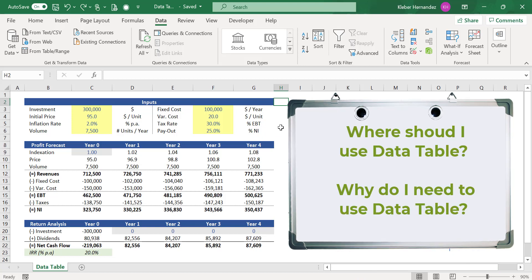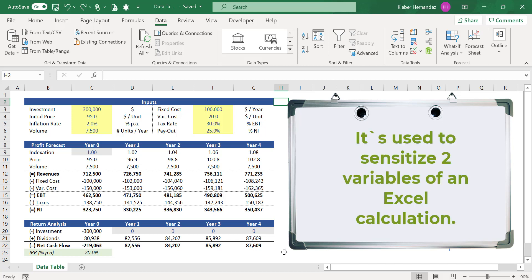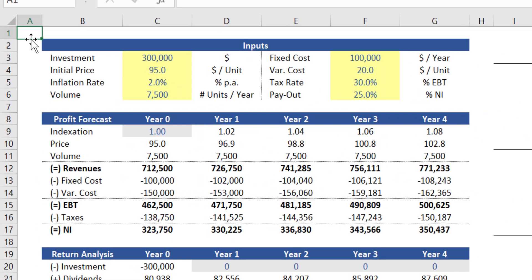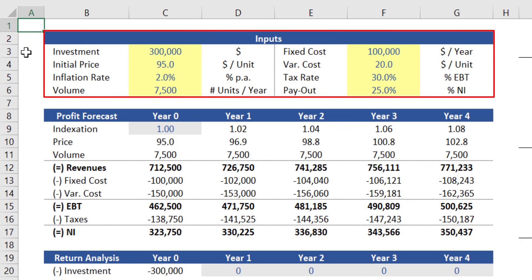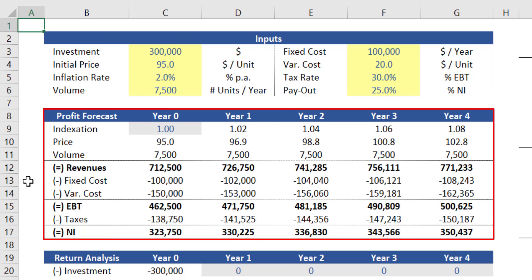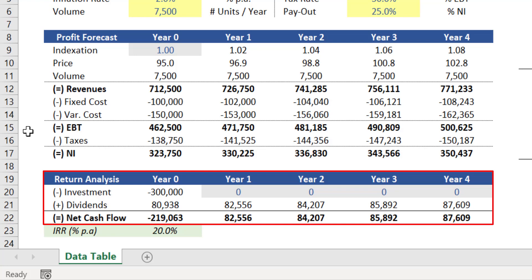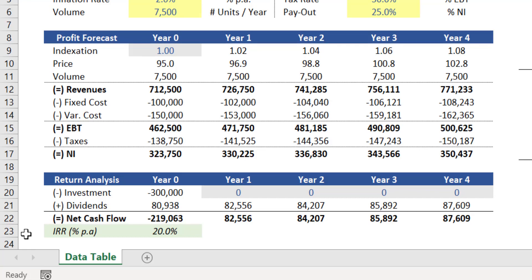Data tables are usually used when you need to sensitize two variables of a specific calculation you have in your spreadsheet. A very common use of data table is done in financial projections such as this one. In this forecast we have eight specific inputs which are feeding this profit assessment. This profit calculation then impacts the amount of dividends an investor can expect to receive, which as a result defines the investor's return.